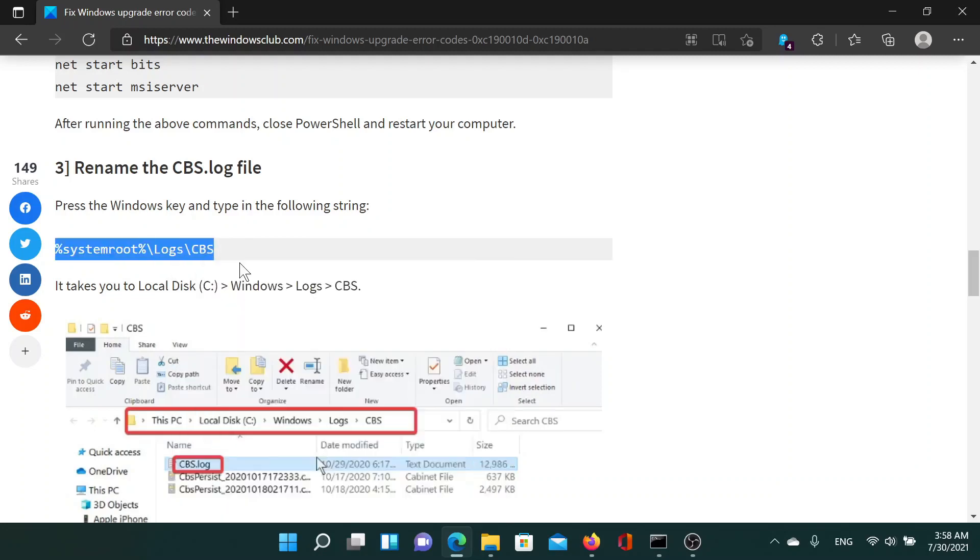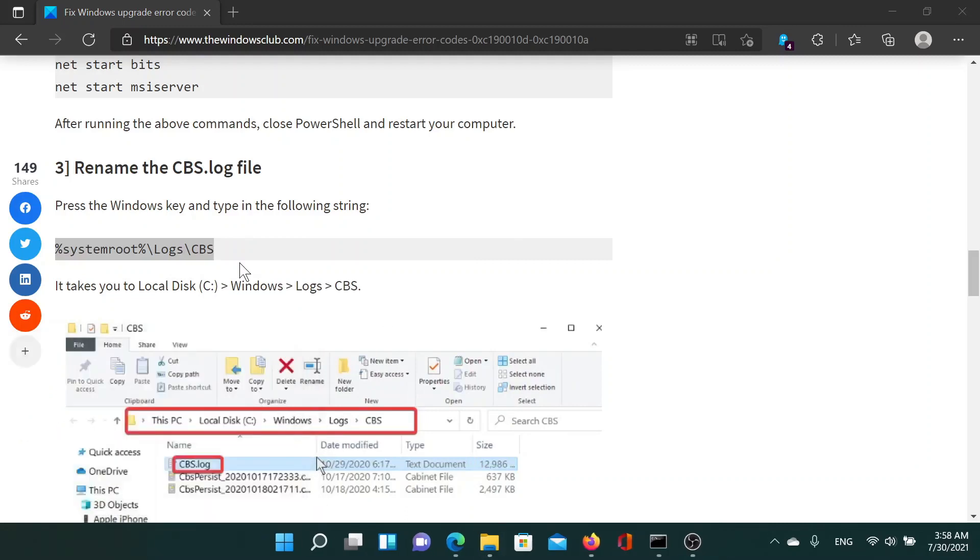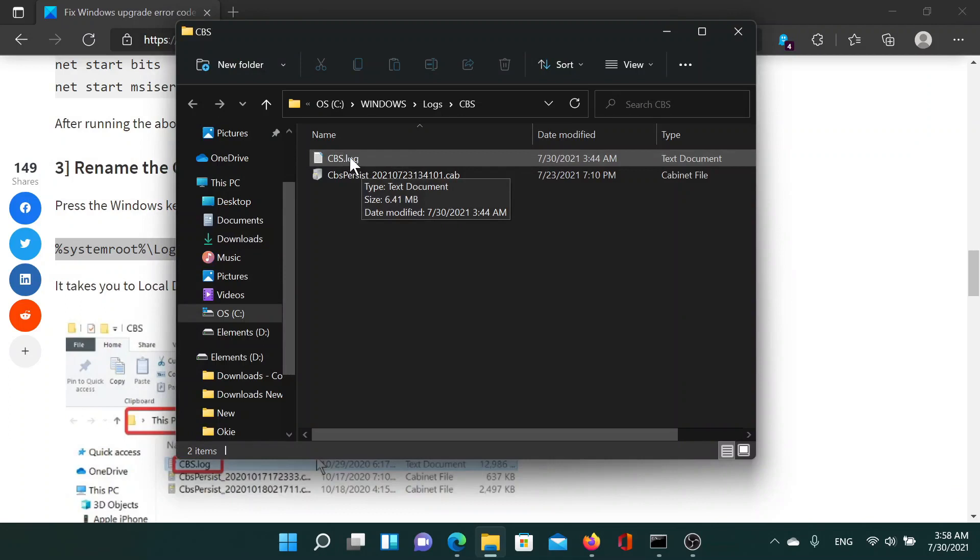So copy the path mentioned here, press the Windows key and R button, paste it here, hit enter. It takes you to a path and you find the cbs.log file here.